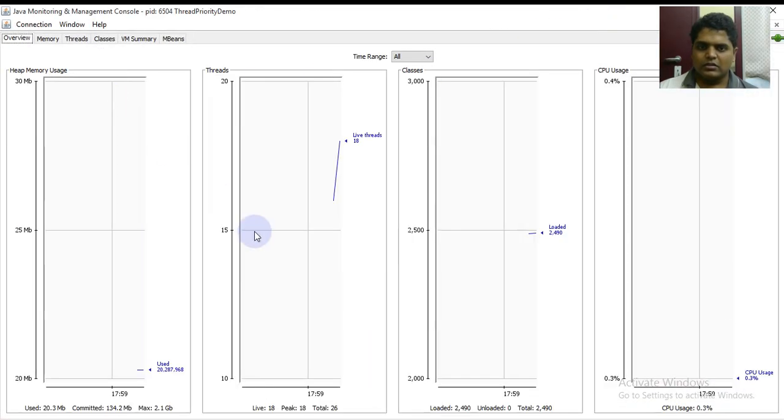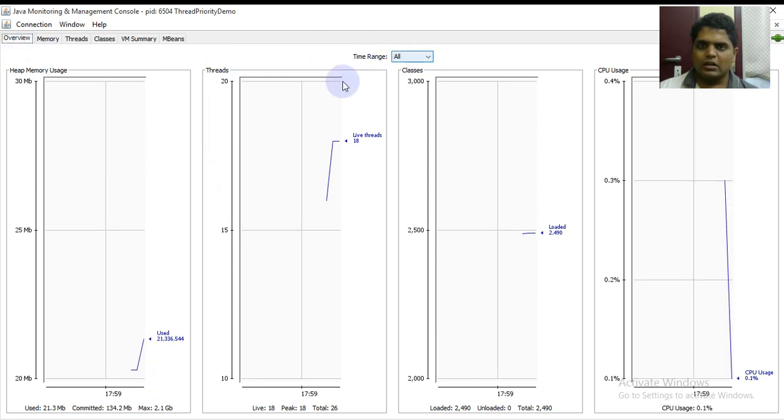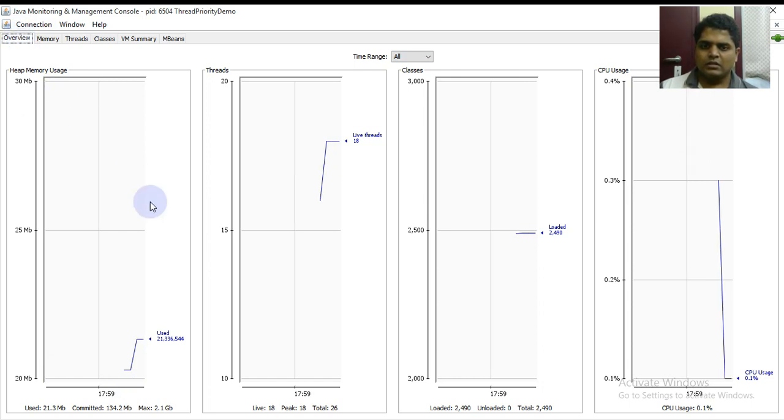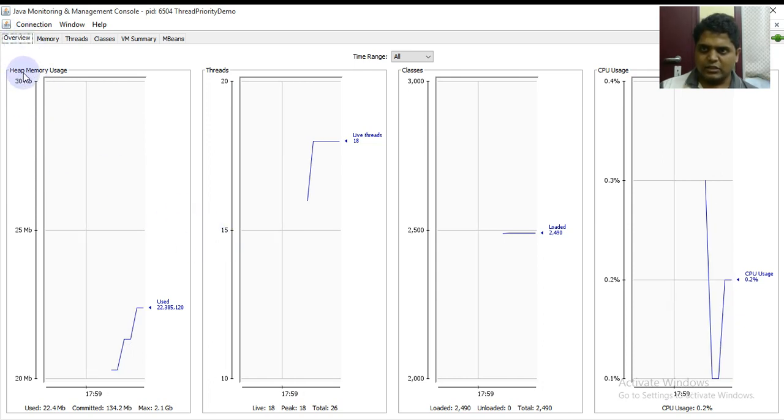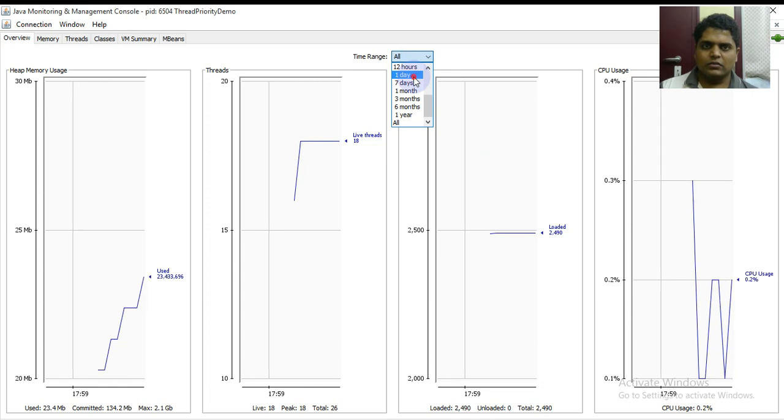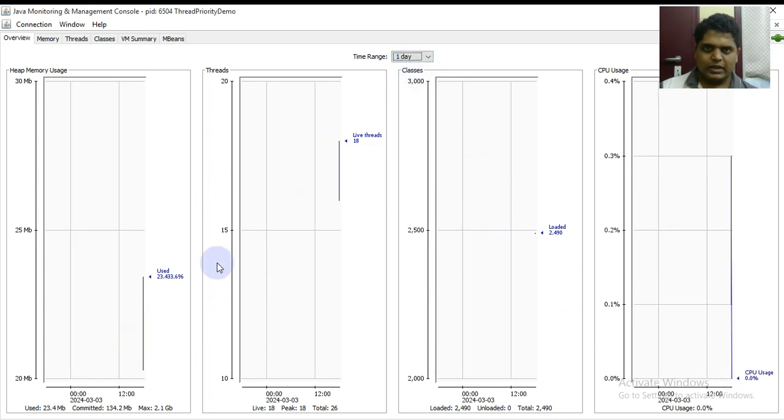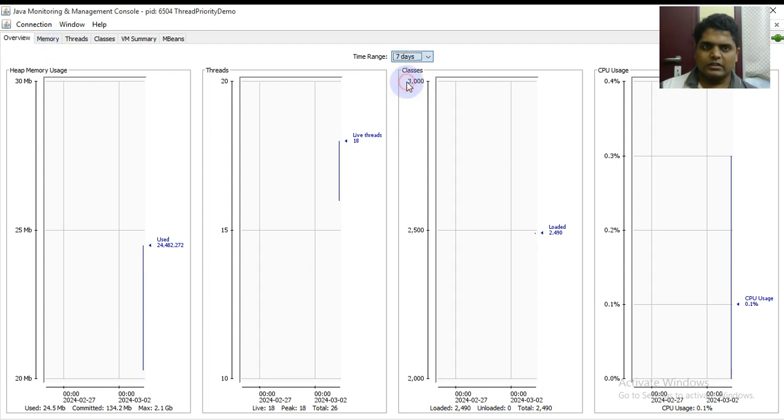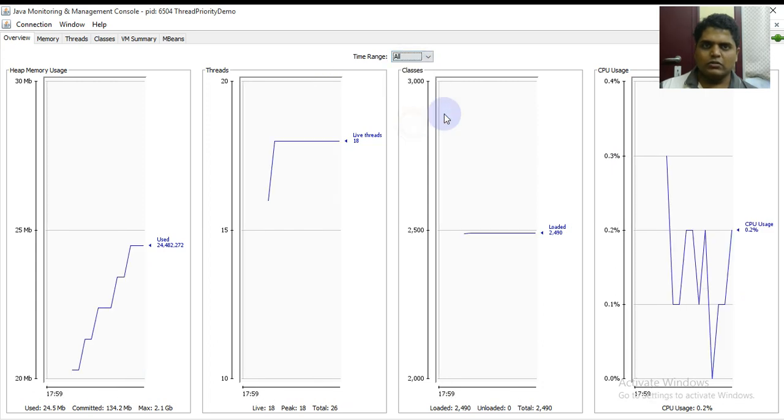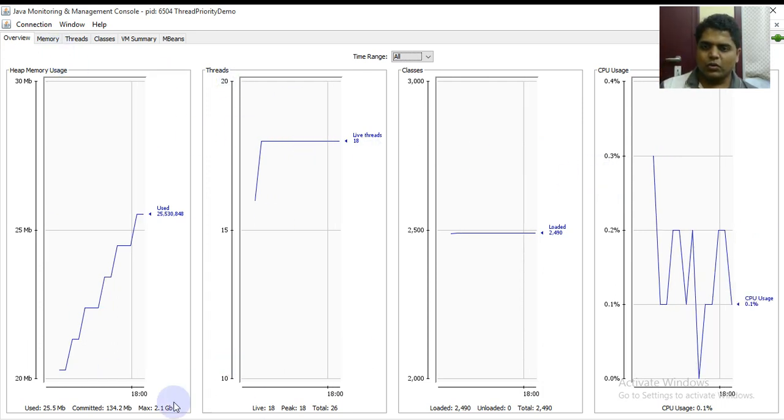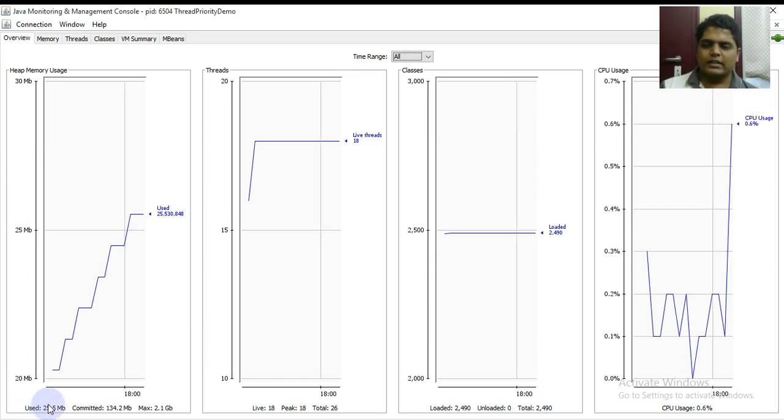In the overview tab at the top, you can see all the threads that are currently running. This is categorized into heap memory usage, threads, classes, CPU usage. If I click on one day it will vary, so you can see that it's running according to the usage - it's varying for threads, classes, and CPU. If I change to seven days the data is varying, and if I click on all it will show the entire time range.